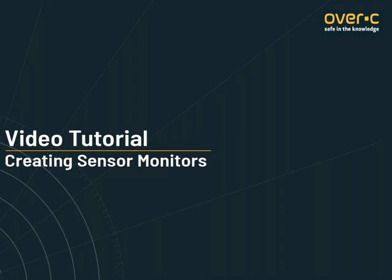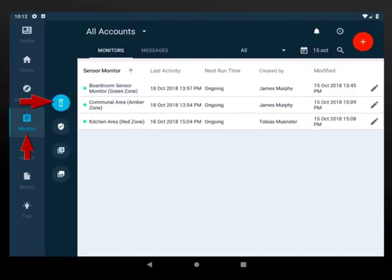In this video we want to show you how to create a sensor monitor. Here you see all existing sensor monitors.